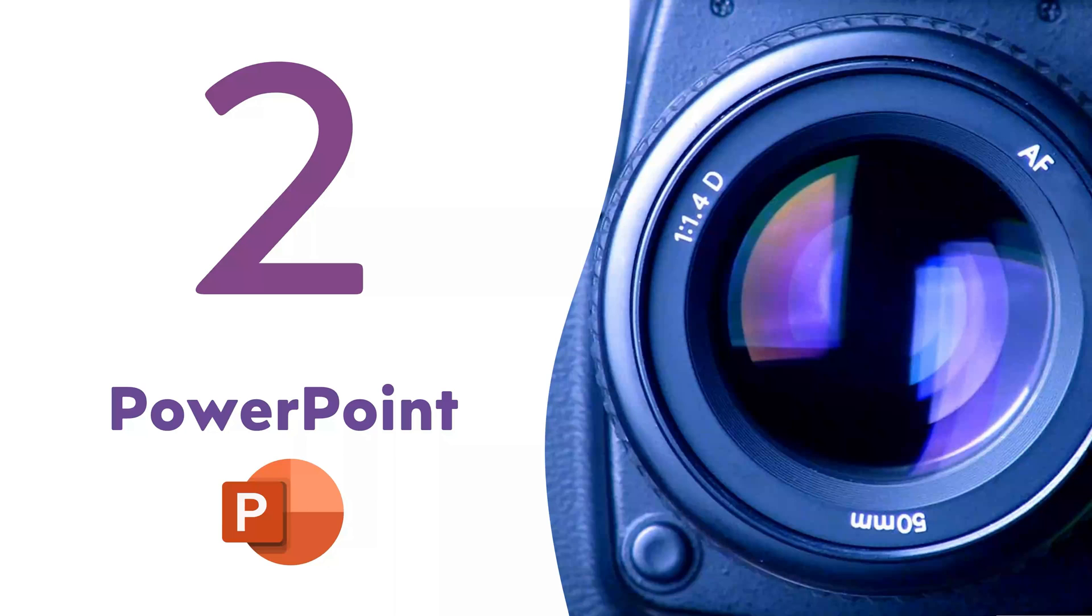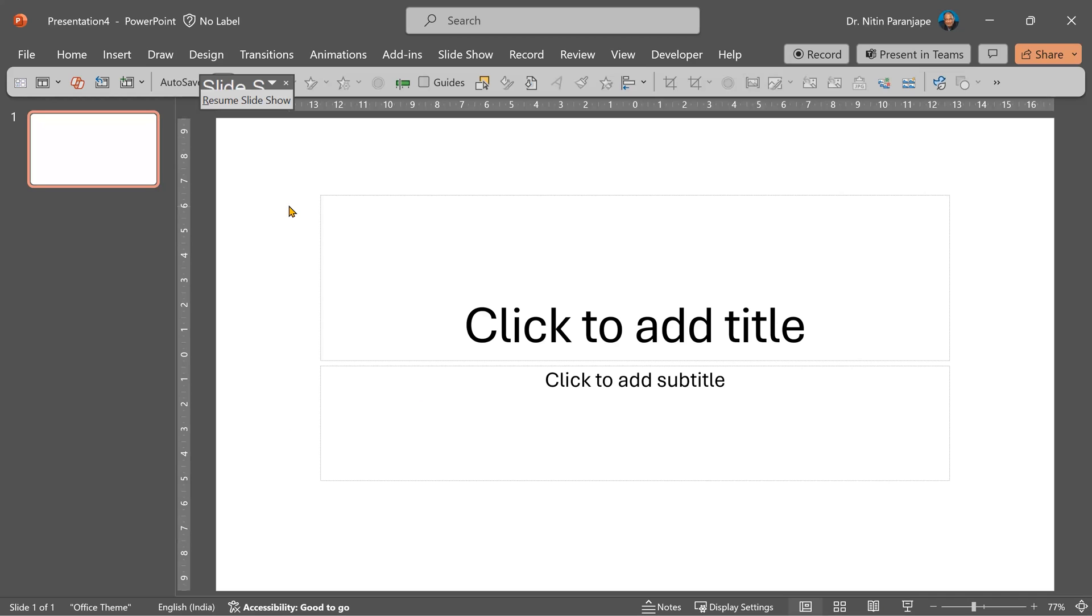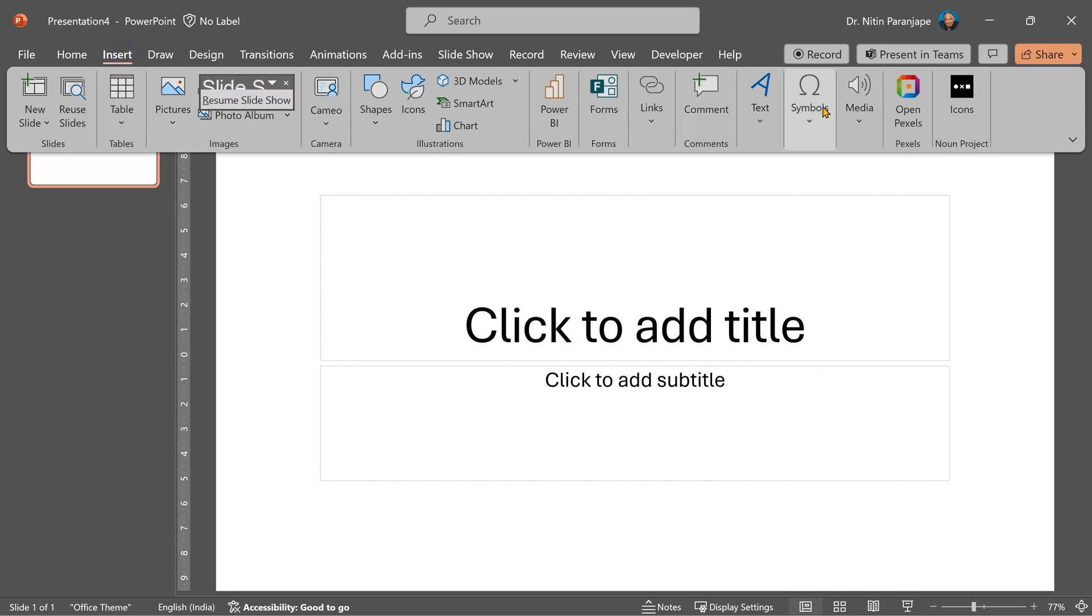It's available in PowerPoint itself. Just create a blank new presentation. Go to Insert, Media.